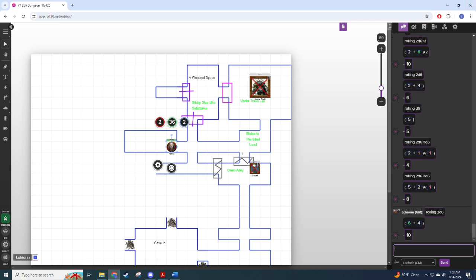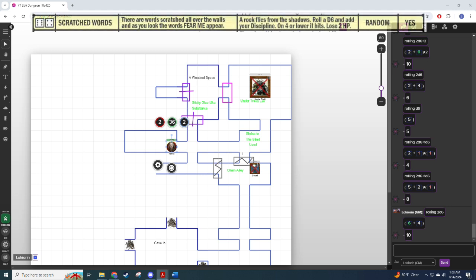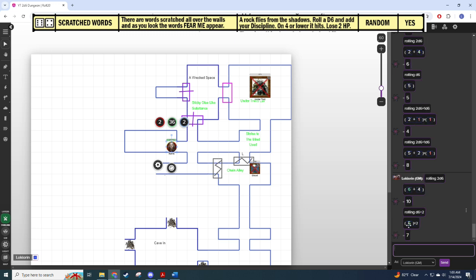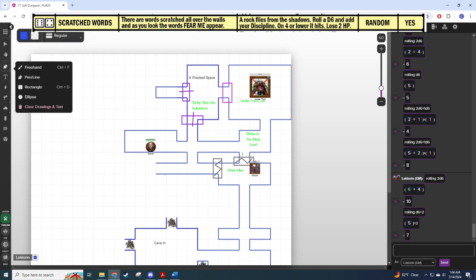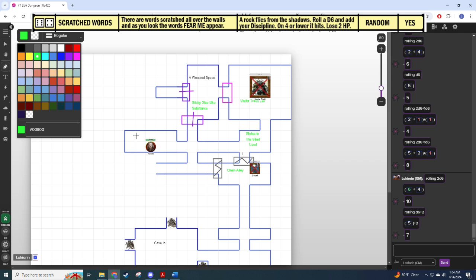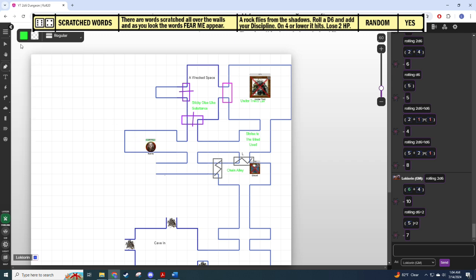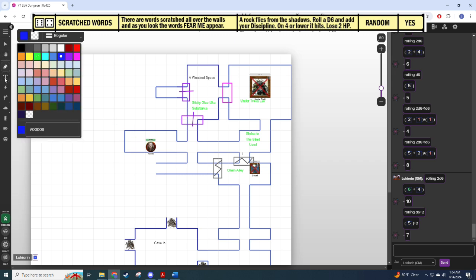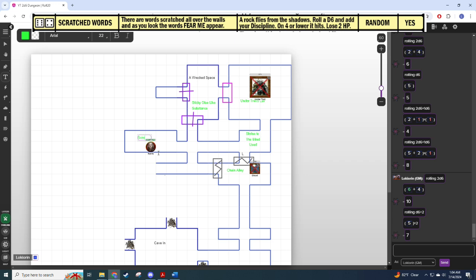And let's encounter the room. Six by four. Scratched words. There are words scratched all over the walls, and as you look, the words 'fear me' appear. A rock flies from the shadows. Roll d6 plus discipline, which is two for us currently. On a four or lower it hits and lose two HP. Nope, easy. A rock comes flying out of the shadows but Rafa ducks behind his shield. It pings off, but when he looks up ready to fight, there's nobody there. Scratched words is in fact unique. Another completed room, and one that didn't give us a lot.